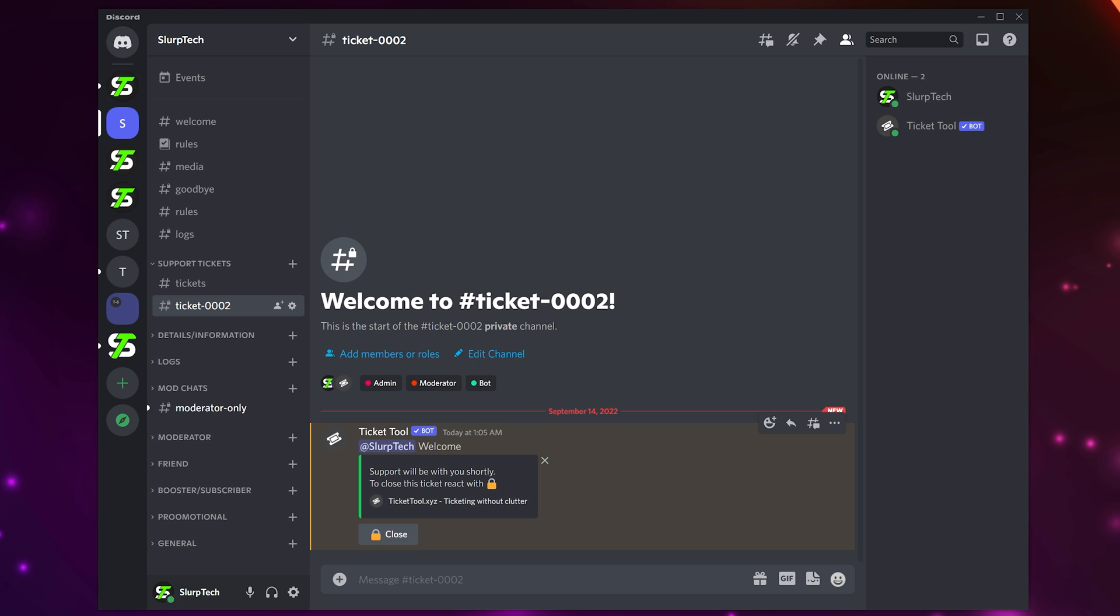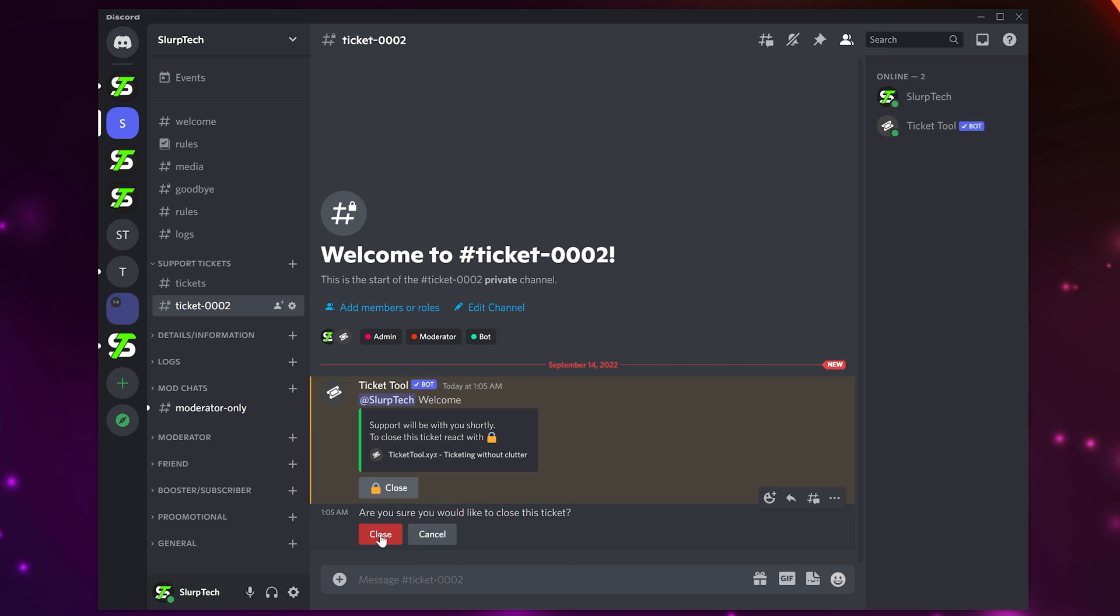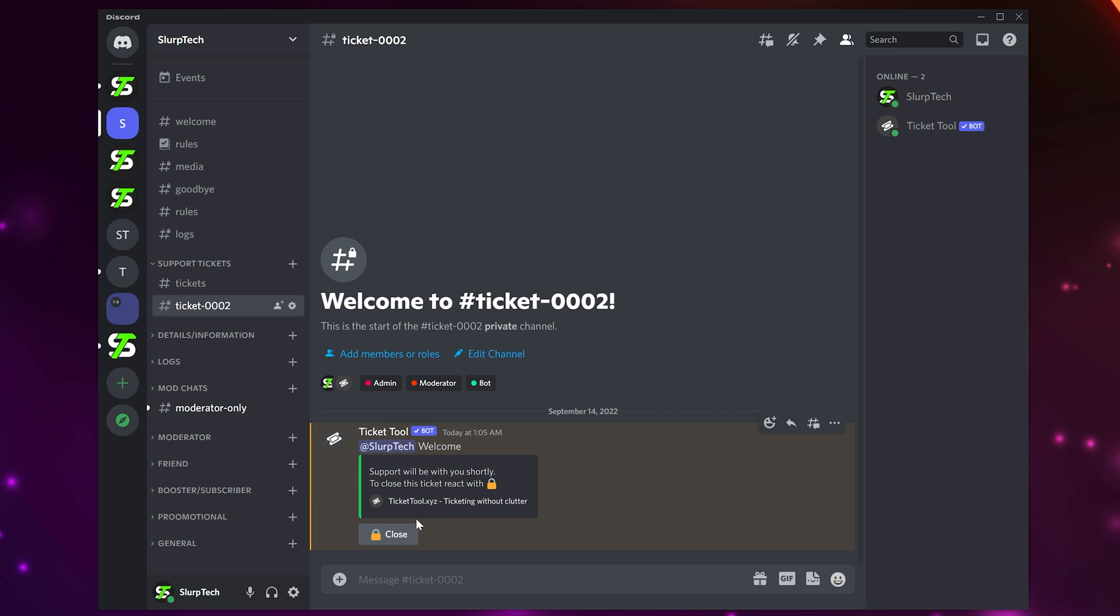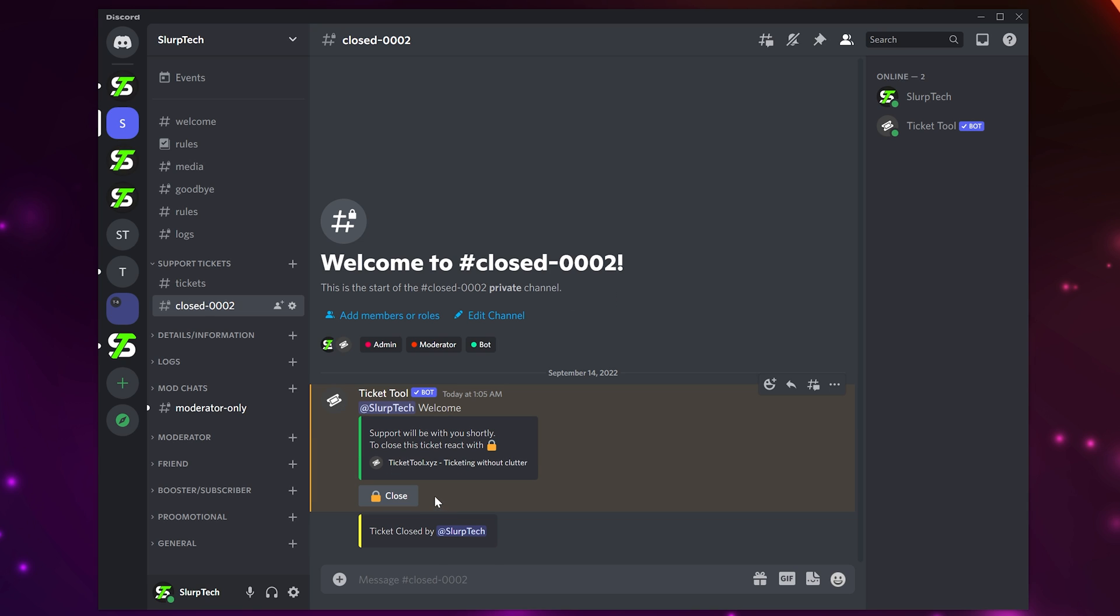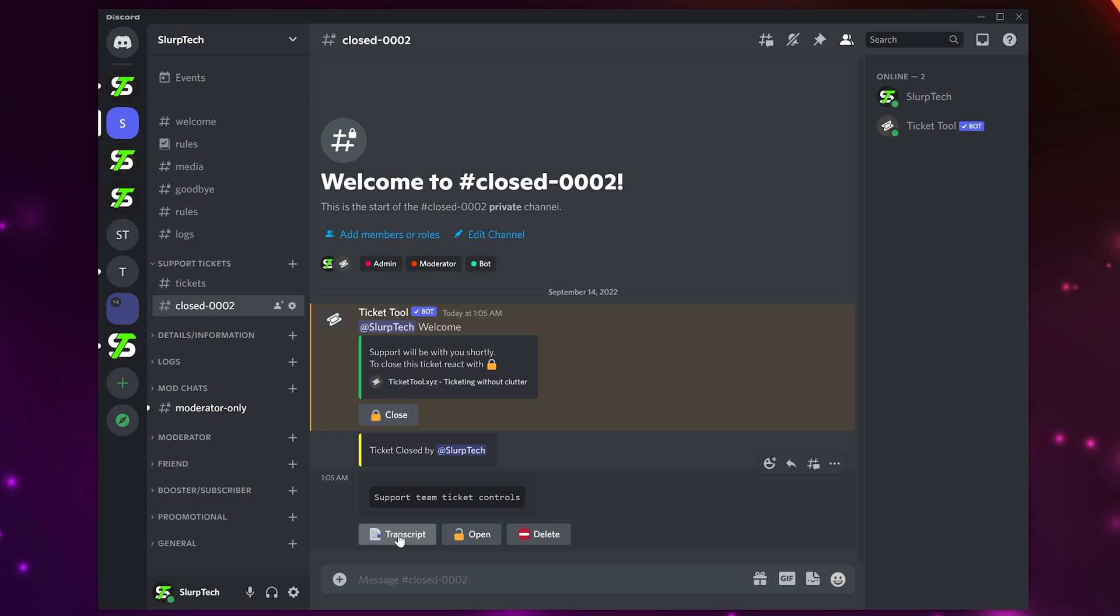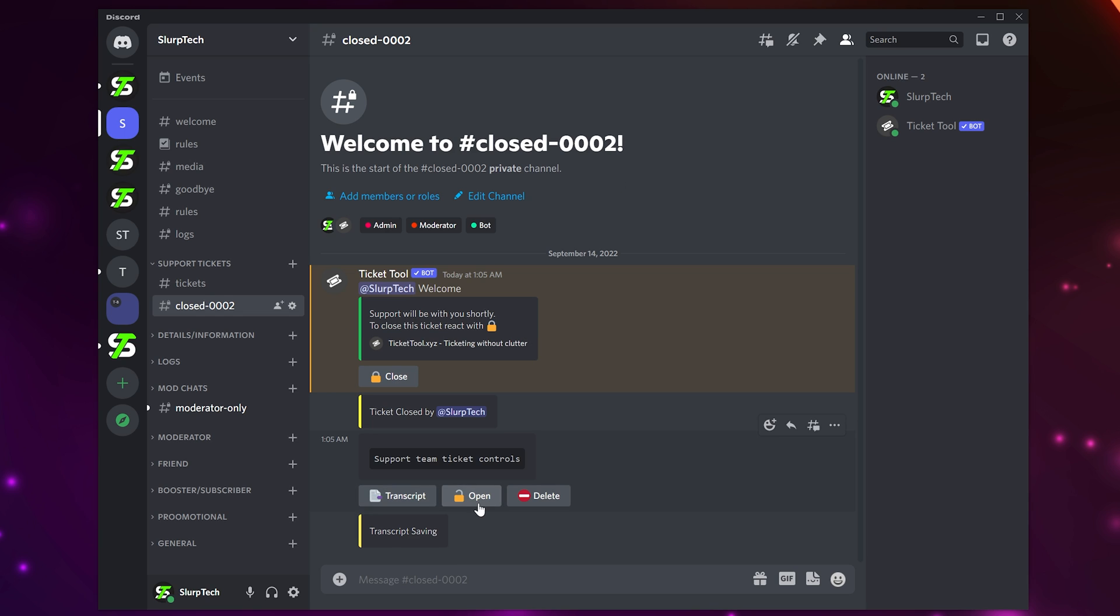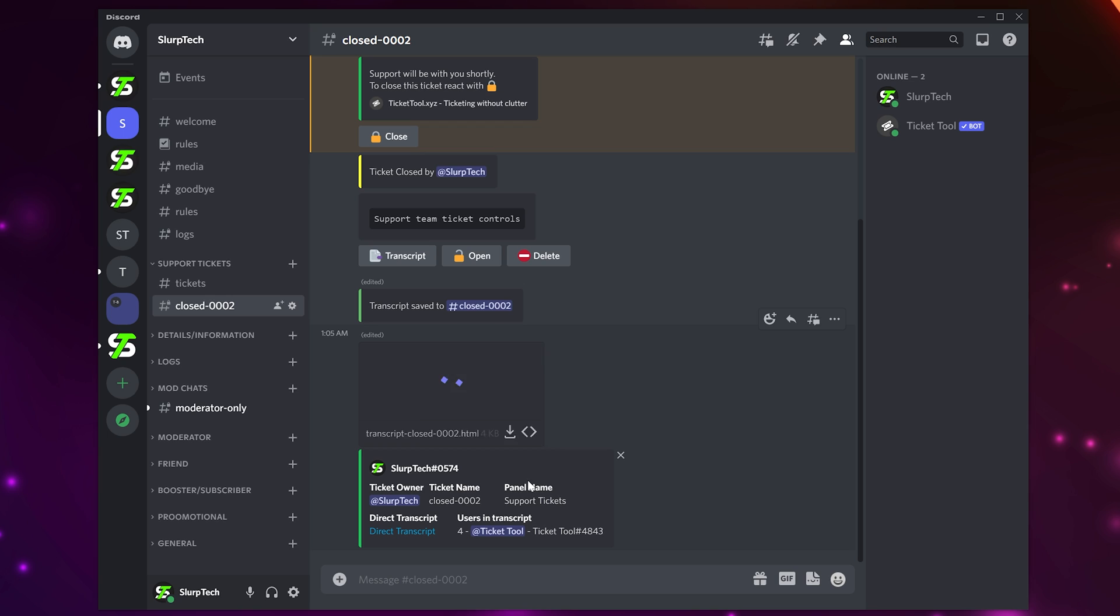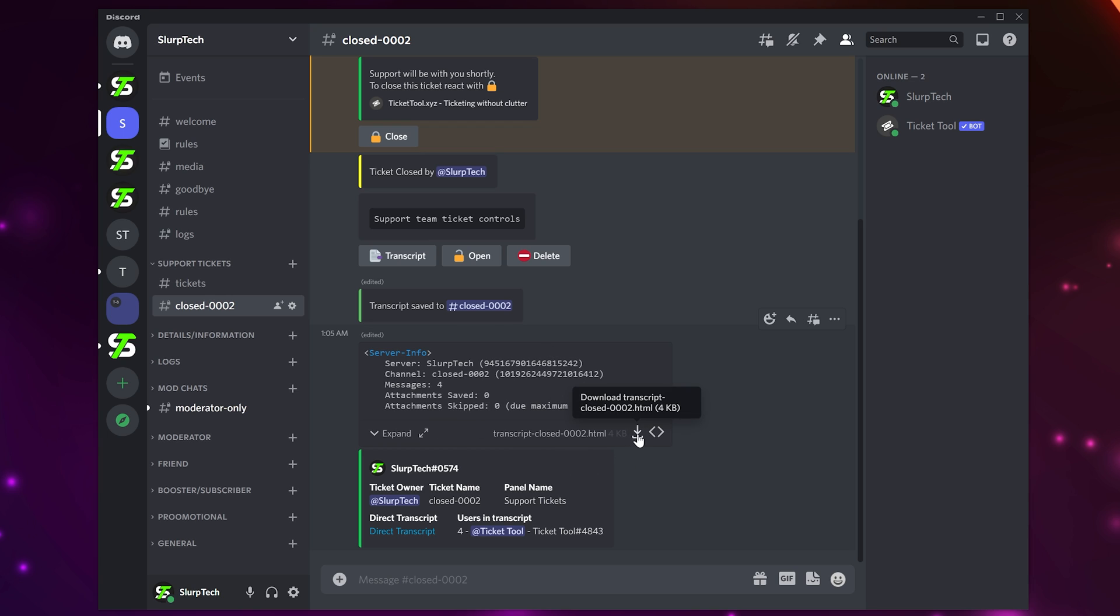Once a ticket has been resolved, click the lock icon to close it. You will be asked to confirm by opting to close it again. A closed ticket can be transcripted, reopened, or deleted using their respective buttons.